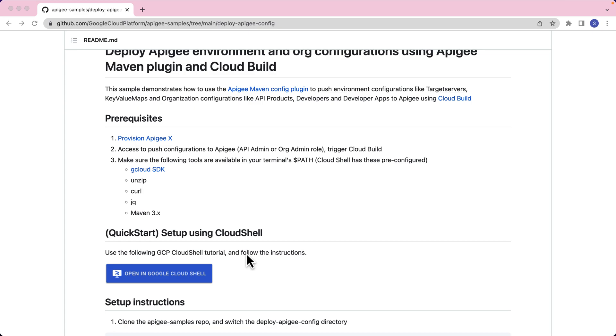This sample can be demonstrated using the CloudShell QuickStart tutorial or following the setup instructions in the README. In this video, we will use the CloudShell QuickStart. Click the Open in Google CloudShell to open the CloudShell environment. Once the environment is loaded, let's follow the instructions provided in the tutorial.